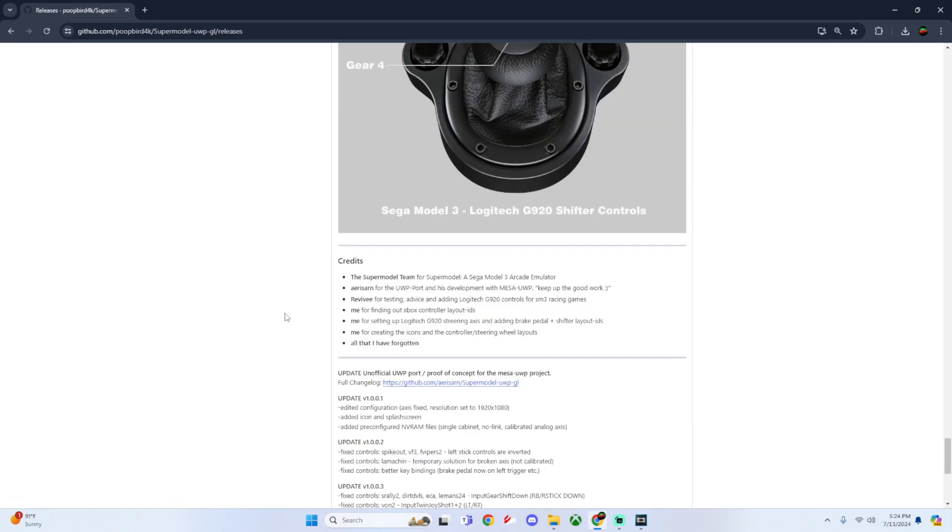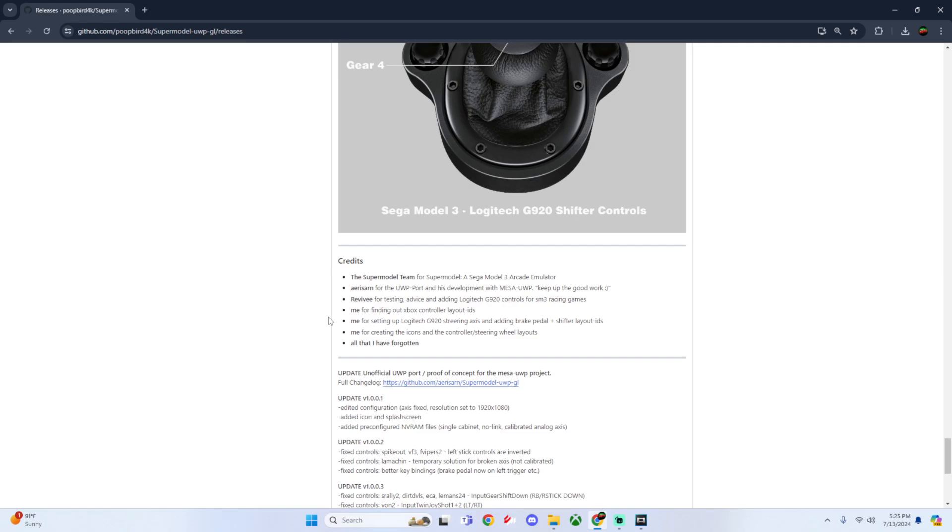Credits to the Super Model team for the Sega Model 3 emulator, RSR for the UWP port, myself for testing and adding the Logitech G920 controls for racing games, and PoopBird 4K for additional polish, fixing the steering axis and brake pedal.